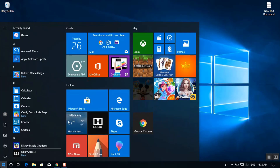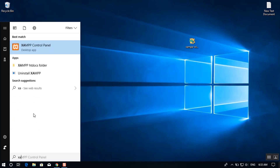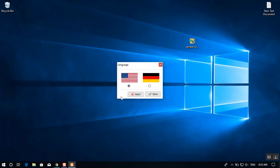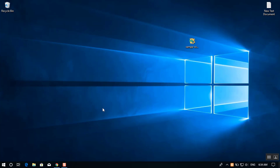XAMPP has been installed. When you run the XAMPP Control Panel for the first time, it asks you to configure the language. Select English, which is selected by default, and click Save. The XAMPP Control Panel will now open.